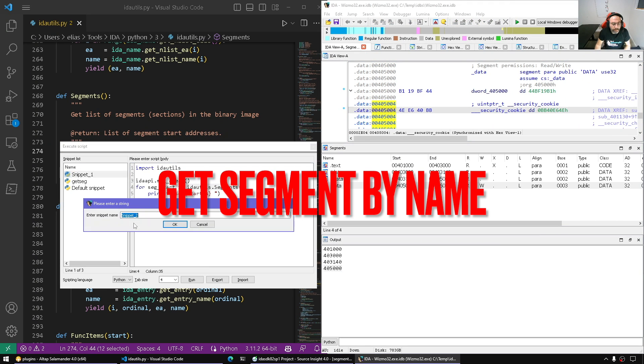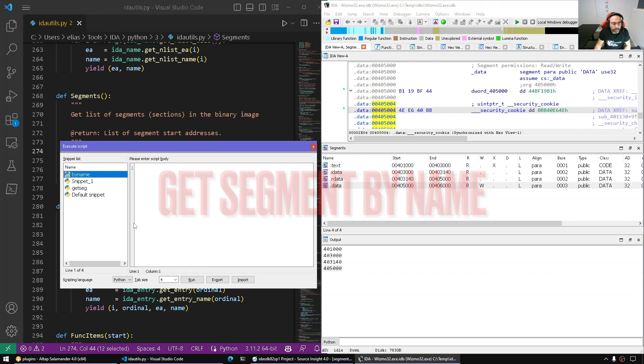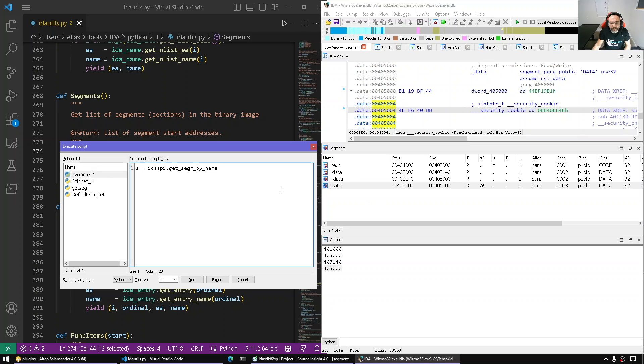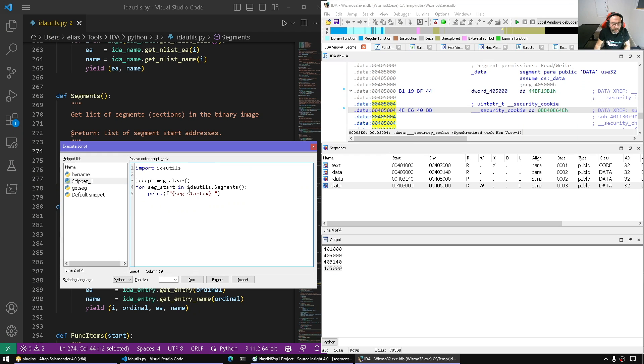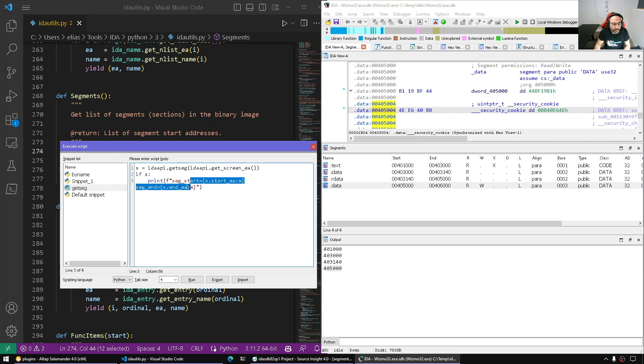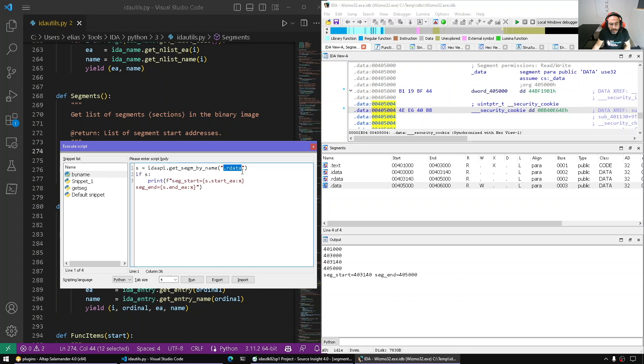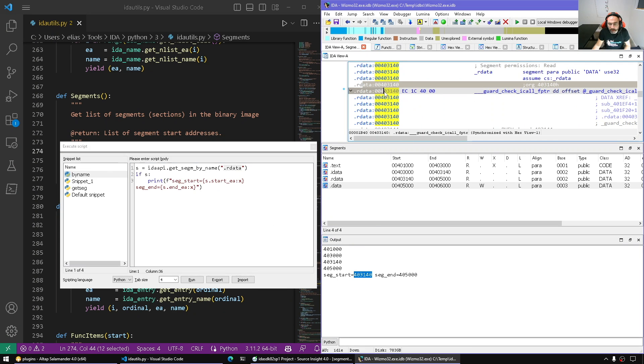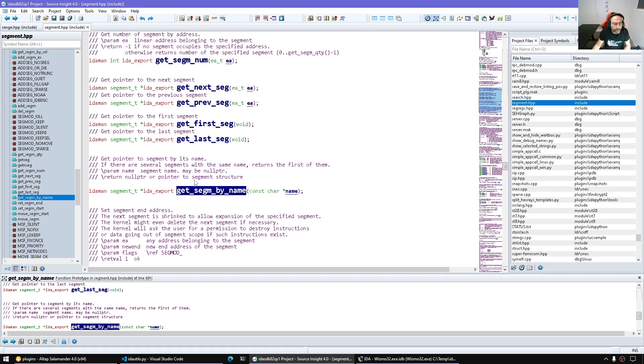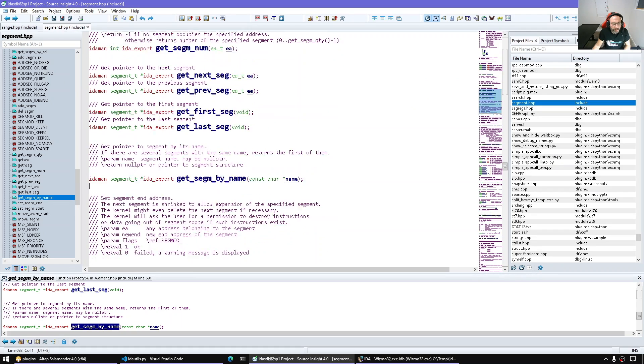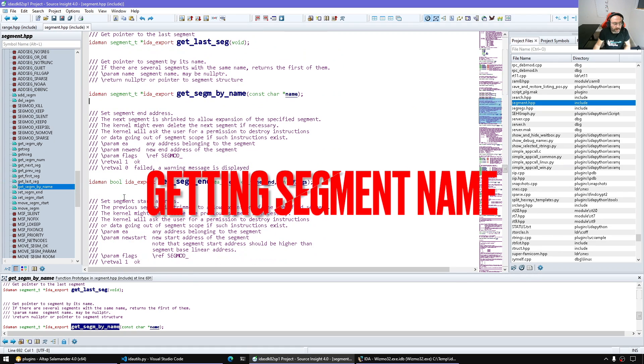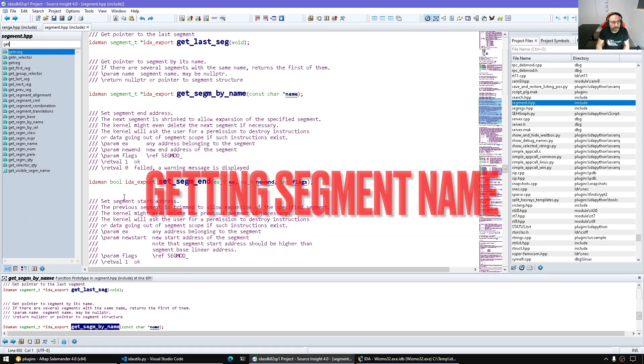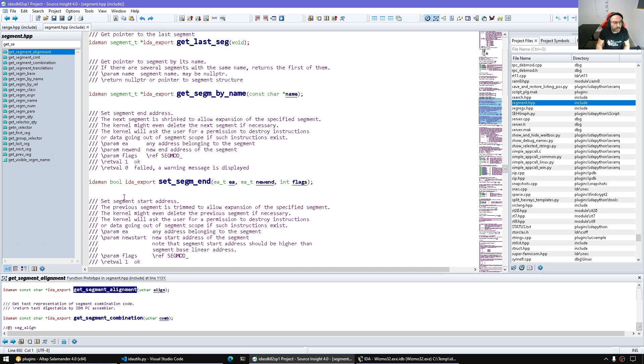Let's see by name. Here we can say idaapi.get_seg_by_name, let's say .rdata. If we have the segment, let's just display some information about the segment. Run it. So we did indeed resolve .rdata and it gave us its segment by name.